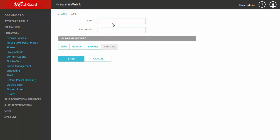We're going to call this one DMZ access. You can of course set a description if you'd like. Next we'll need to add members. We can do this either individually or by importing a list, which we'll show you after we export our list. So for now we'll add.